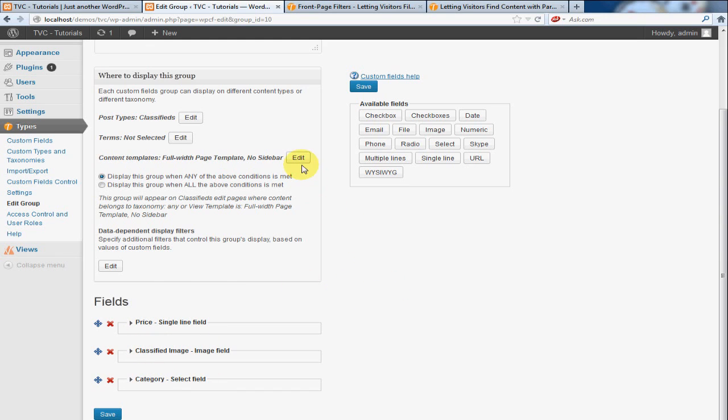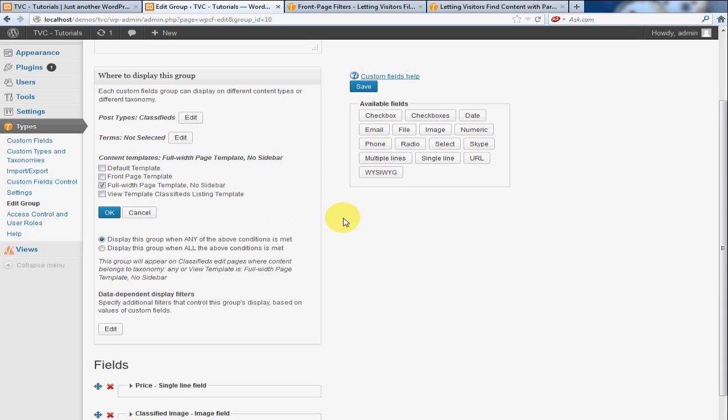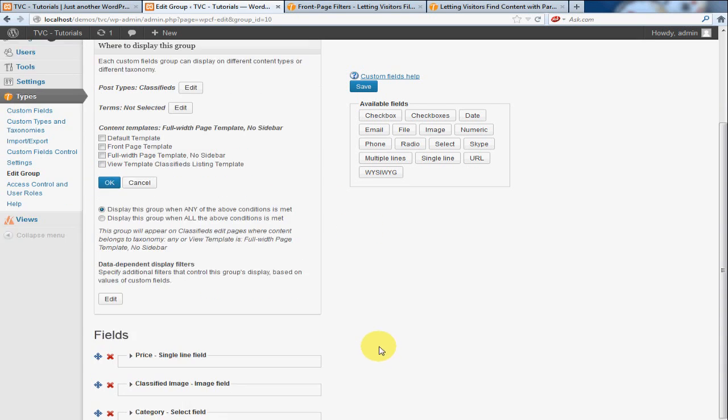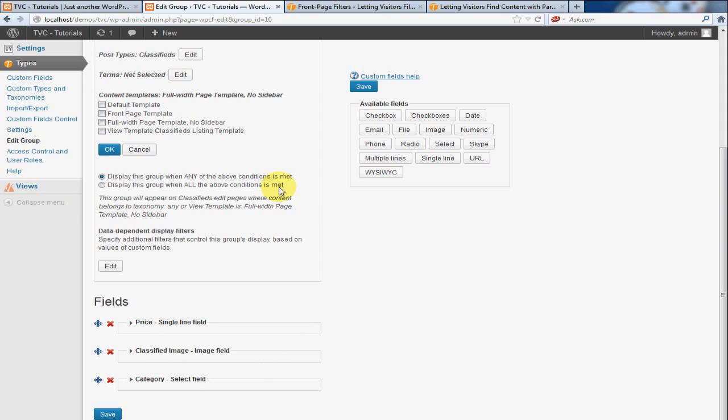Well, there's one thing here that needs to be updated. And that is we need to associate this data with a specific template. And what a template is, it's kind of a page that's already set up where certain things fall into. In this case, it's a price, an image, a title, a description, et cetera.